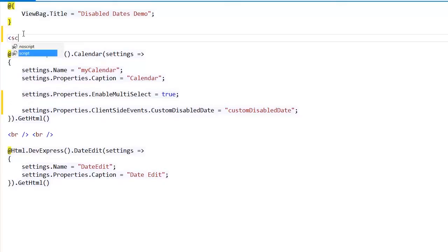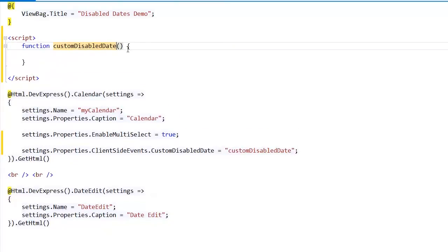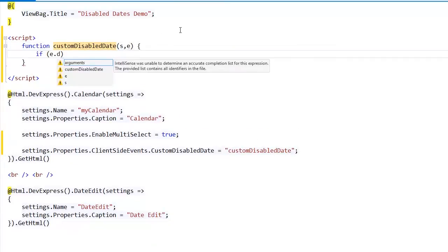Then, I need to create an event handler. I check whether or not the current day of the week is Wednesday and disable the current date if it is.